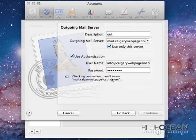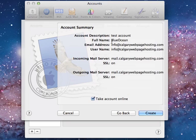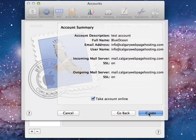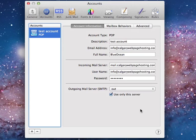It will check connections to the mail servers. Test account, Blue Ocean. The email address, username, incoming mail server. Secure socket layers are on for the incoming, for the outgoing as well. And we can take the account online by clicking on the right button. Create.